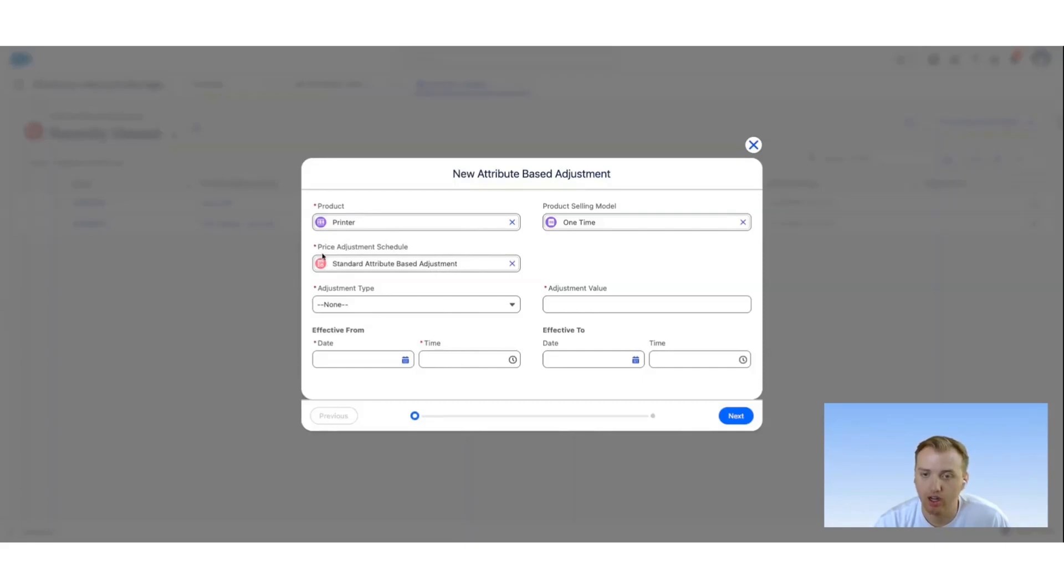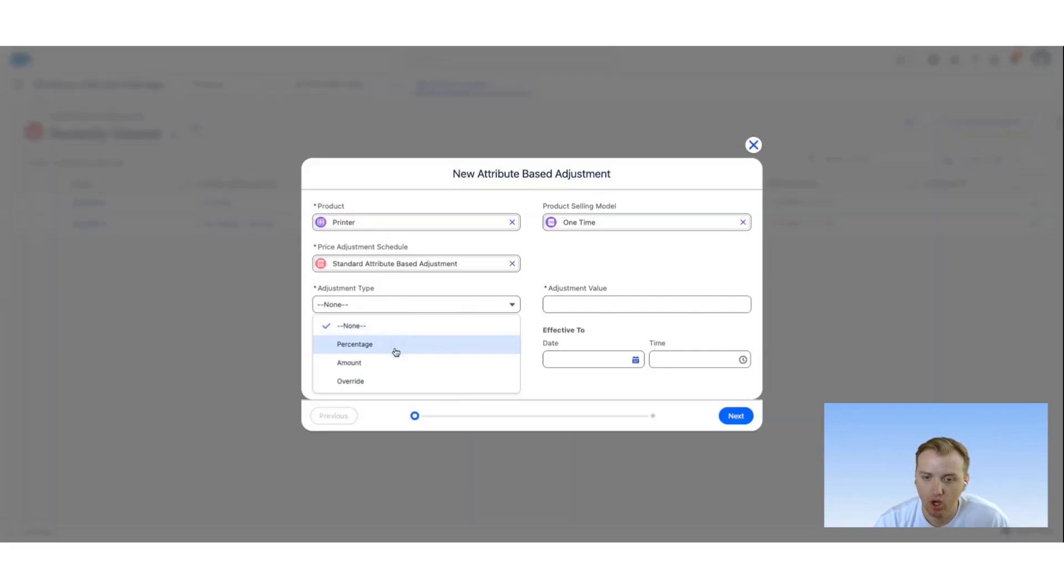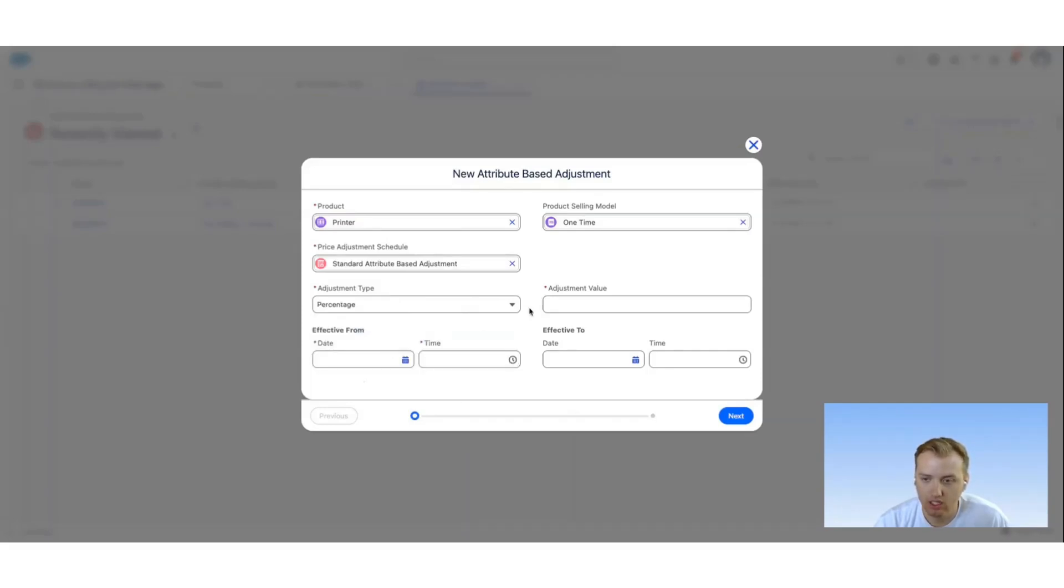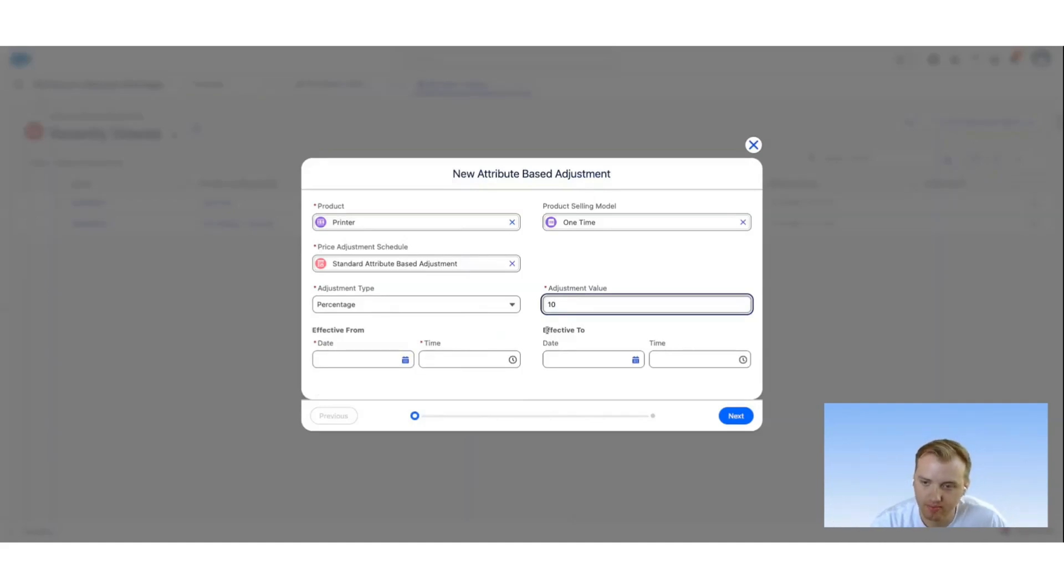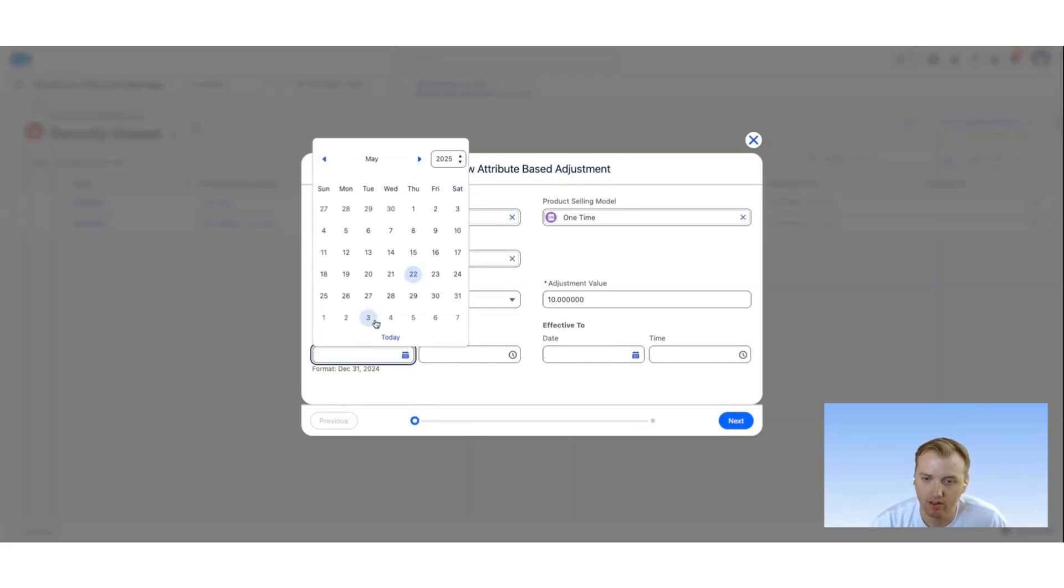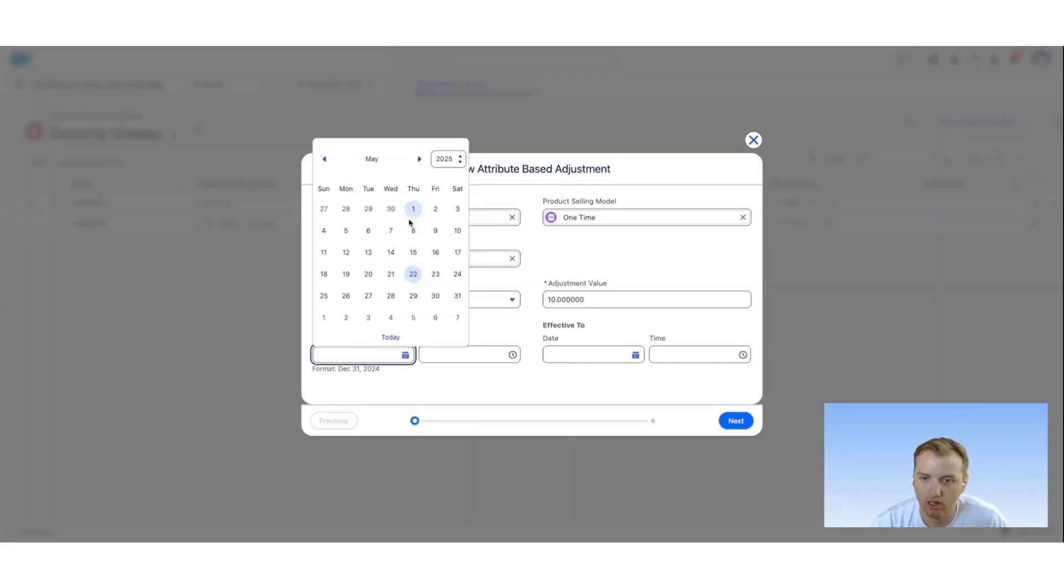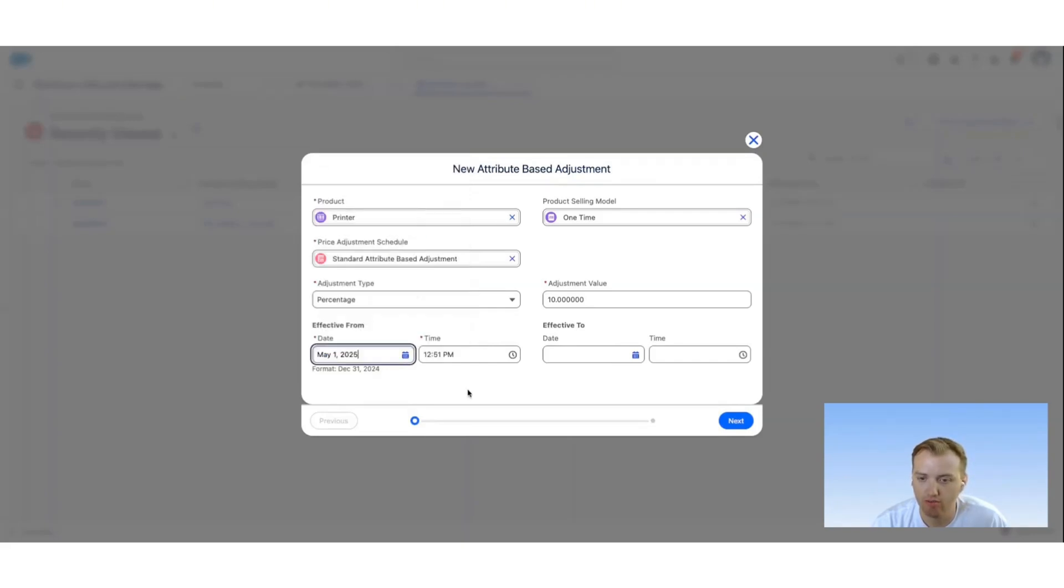We're going to do a percentage adjustment for this specific product. We're going to do a 10% adjustment, and it's going to be effective starting the beginning of May, so we're going to update that.